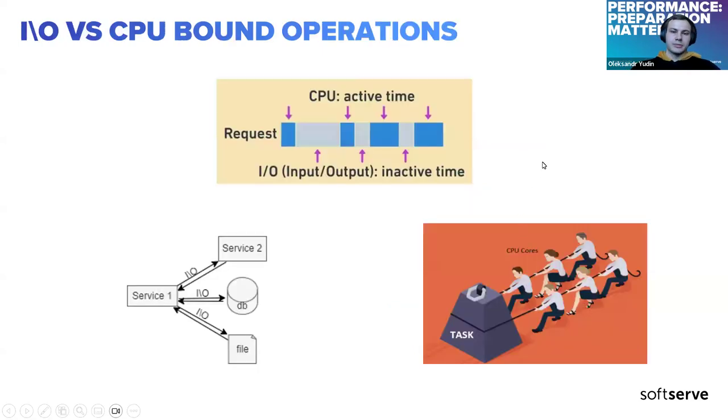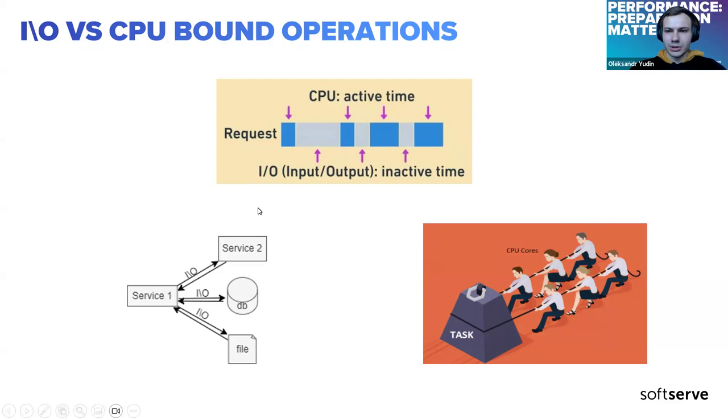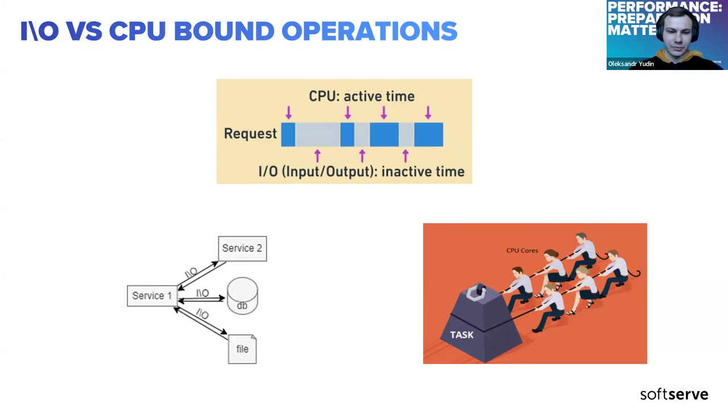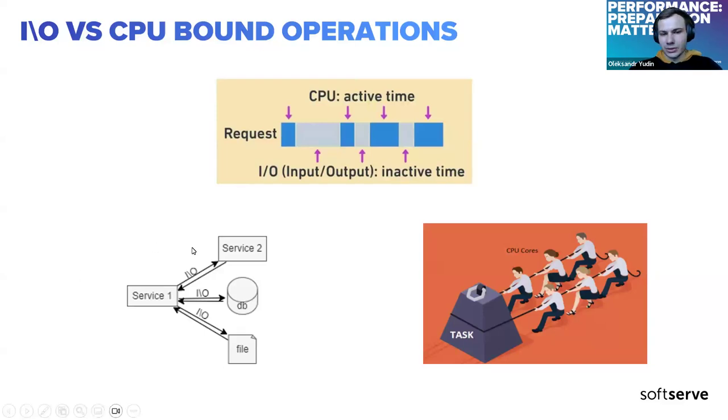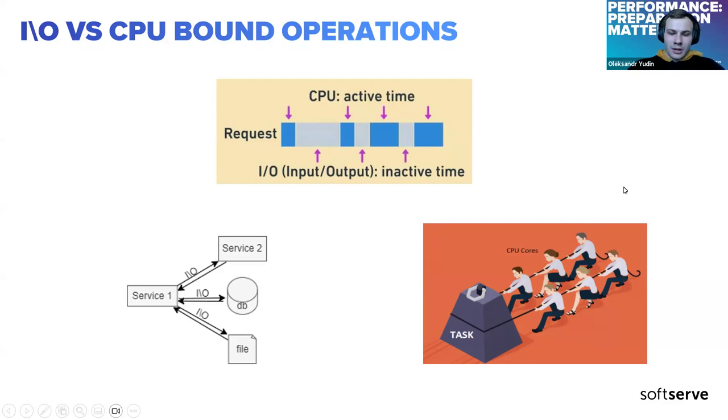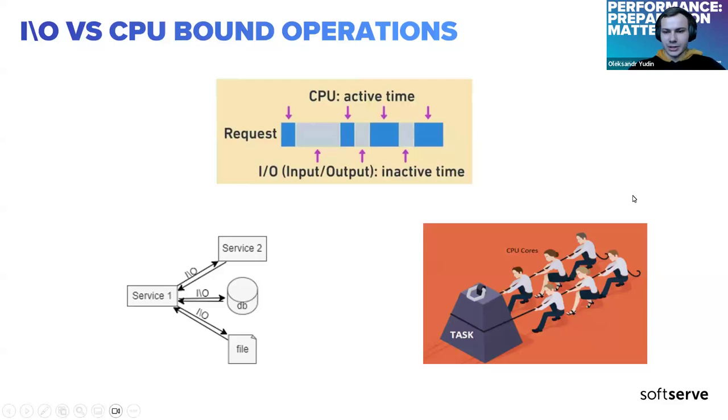We're talking about two types of operations. One is IO input/output, which means waiting time. You send a request to the database or service or file and just wait till the response. And this time is input/output. The second one is CPU bound, everything that relates to calculations and operations. Service one waits while service two calculates and does operations. Both of them could have potential issues, but they're different.